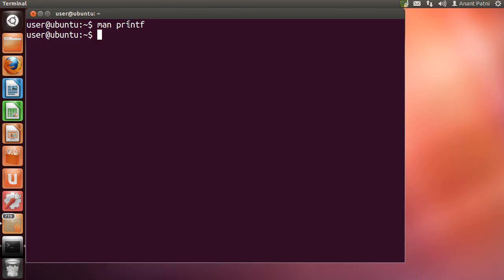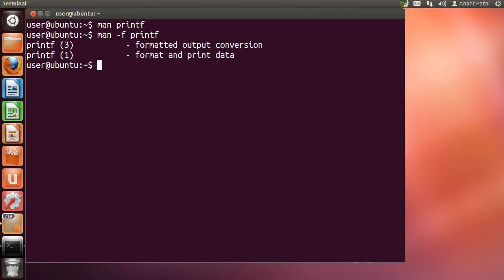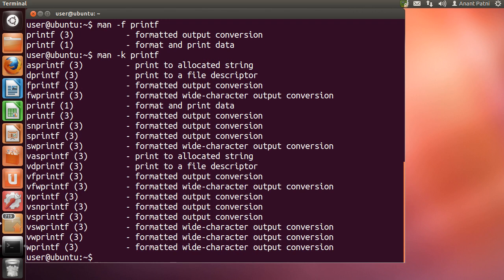We type 'man -f printf' and as you can see it gives us a short description of the printf command. 'man -k printf' will search the entire manual and gives us the result wherever it finds the word printf.